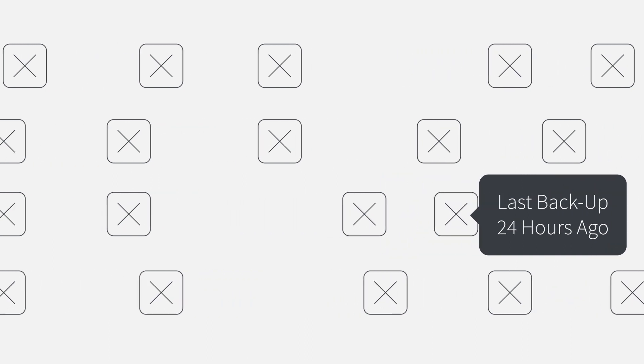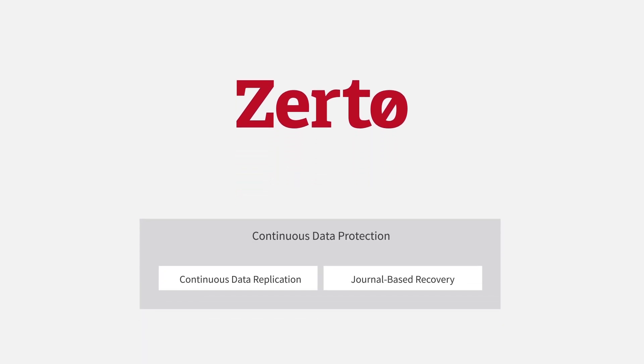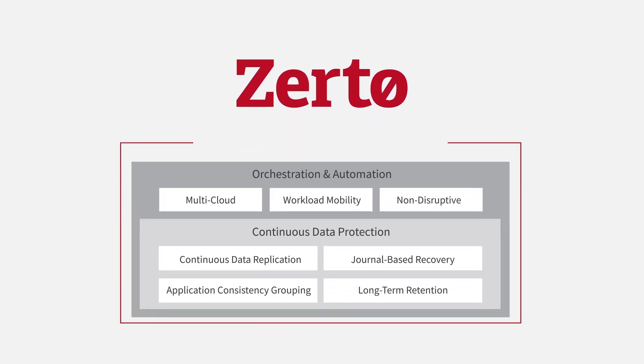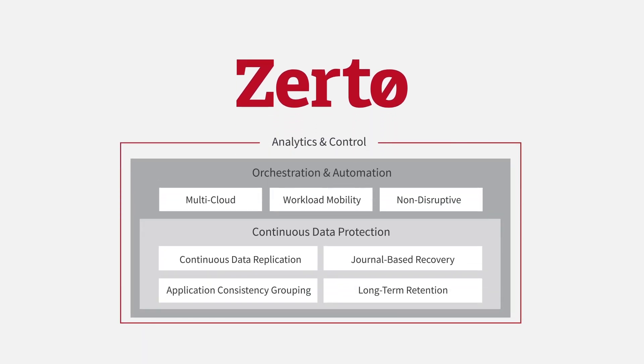So let's start over. All you need is Zerto. Zerto has your back with a single IT resilience platform that replaces all other solutions.